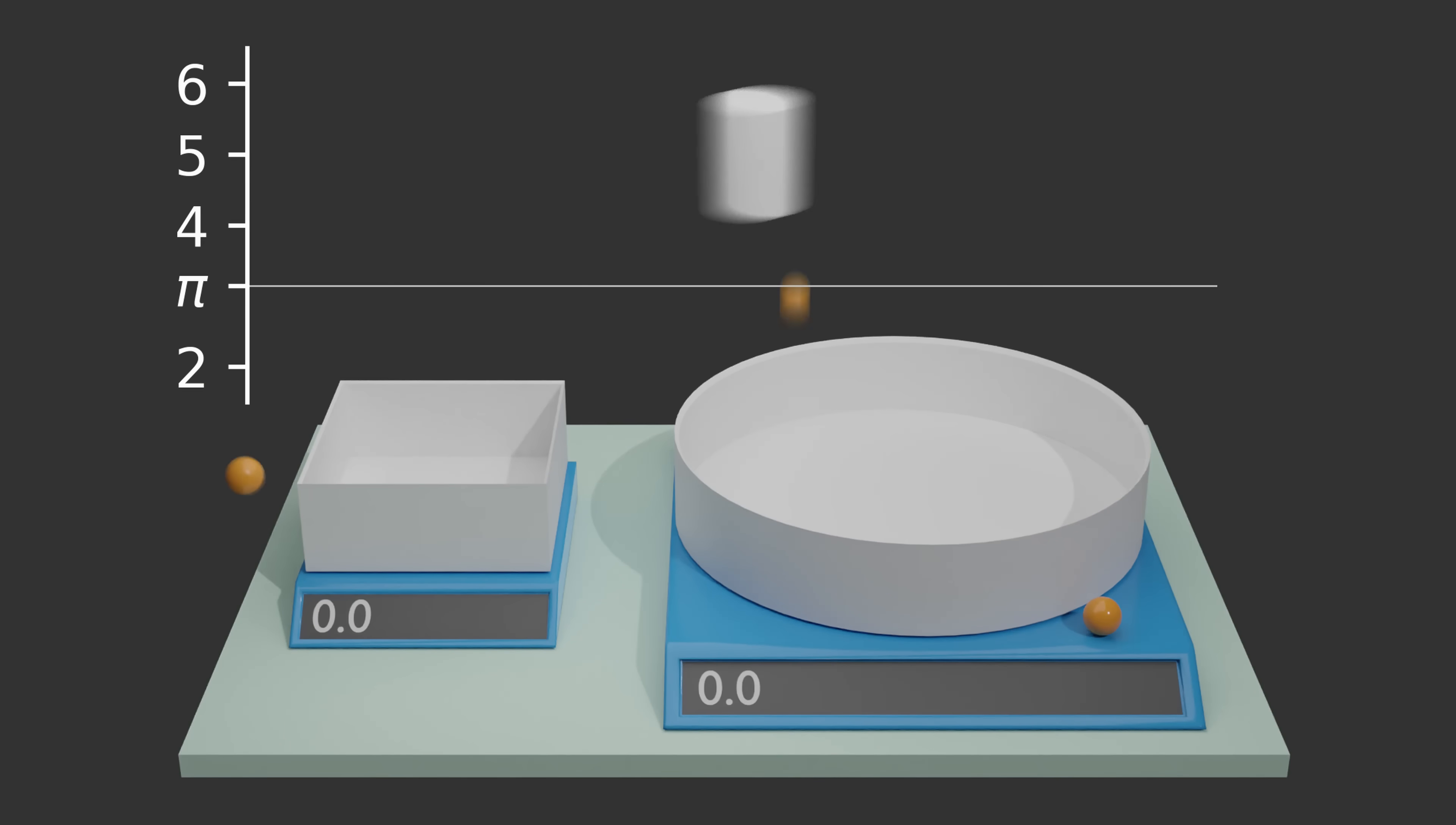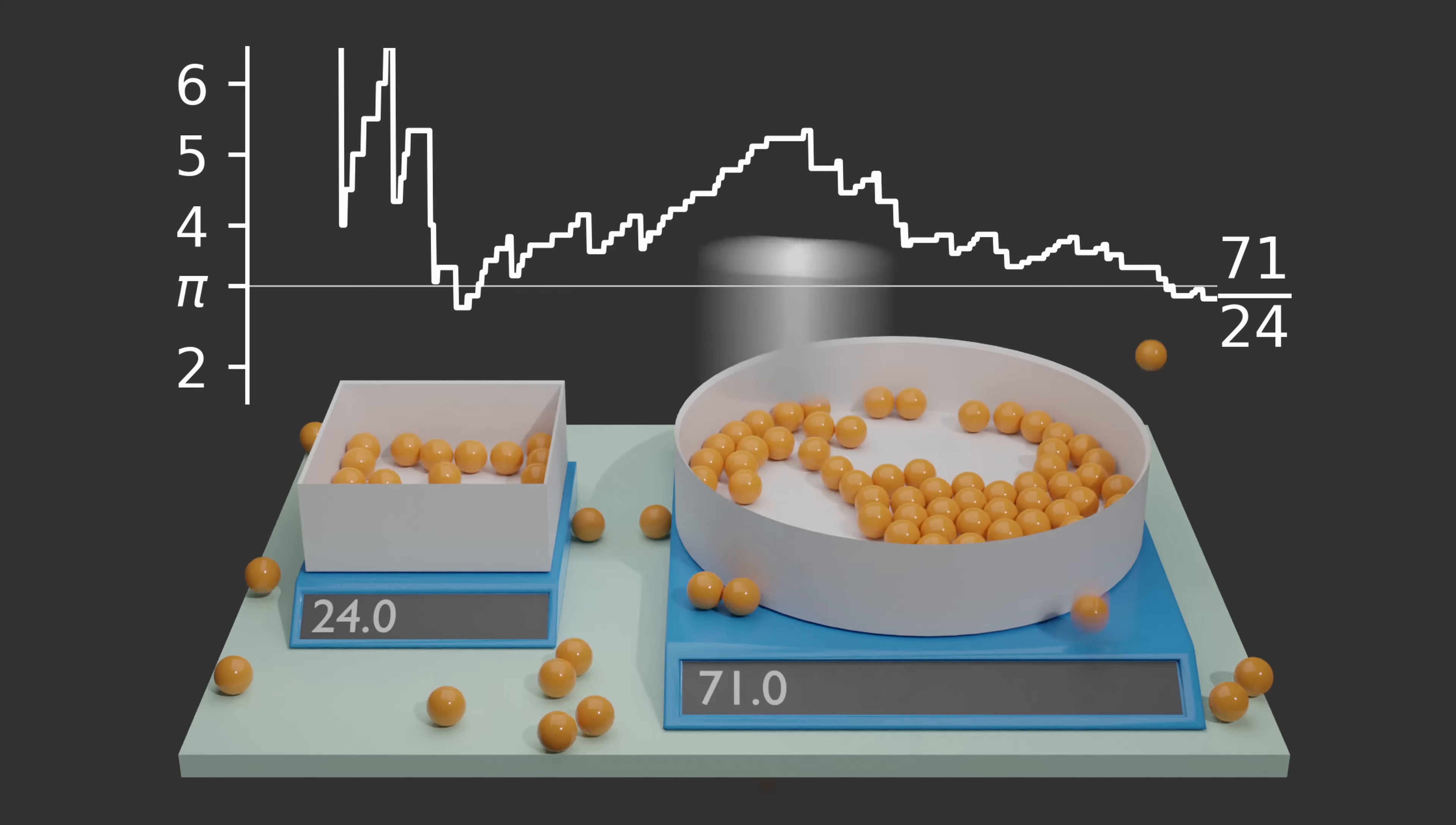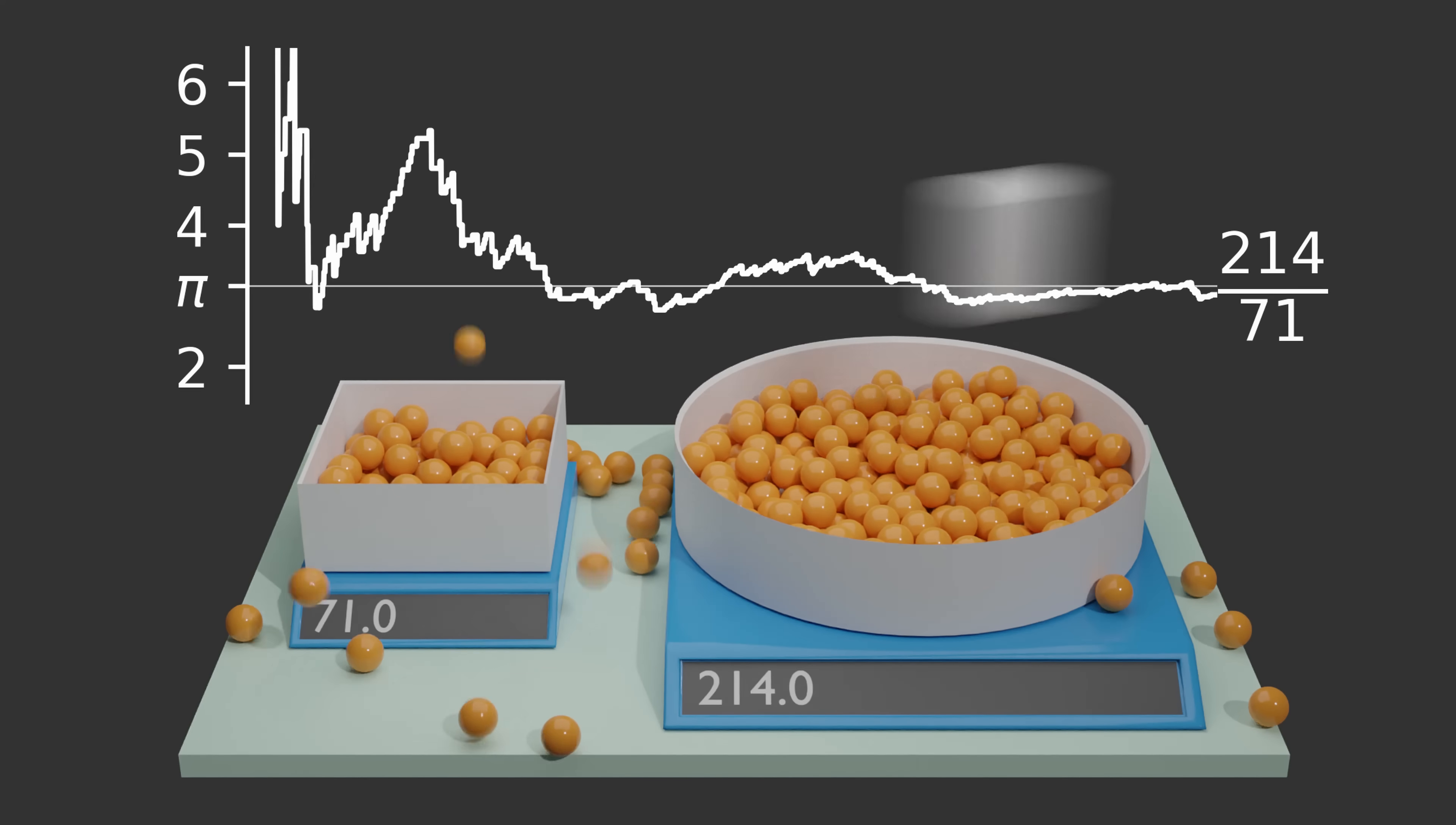We can see this if we plot the fraction of marbles in both bowls over time. Initially the value is fluctuating heavily but with more and more samples generated by the randomly evolving simulation the fluctuations become smaller and smaller and we can see that the fraction approaches the expected value pi.